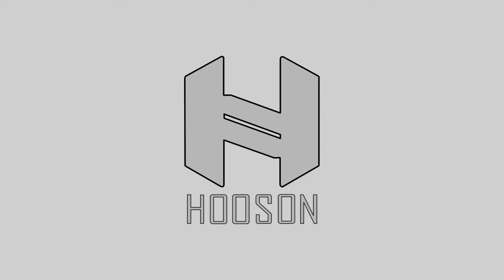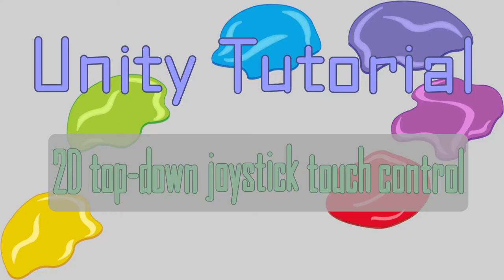What's up guys, welcome to Hoosun. In this video, we will be learning how to make a joystick touch control in a 2D top down game.